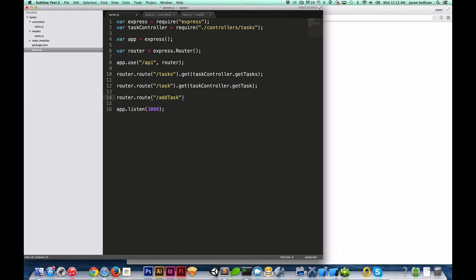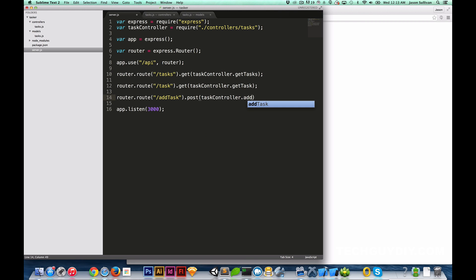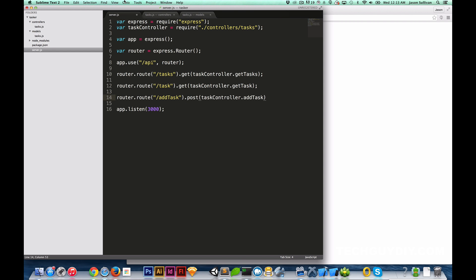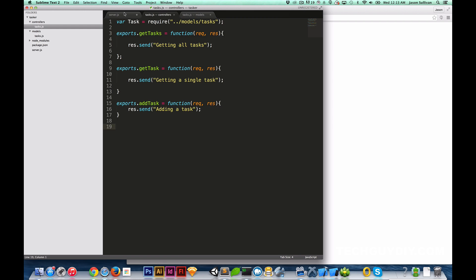Then we're going to set that up in the server: `router.route('/addTask').post(...)`. This one is different — it's actually going to be a POST because we're submitting data. This won't just be retrieving data; you'll actually be submitting data to be saved to a database. So we do `.post(taskController.addTask)`.